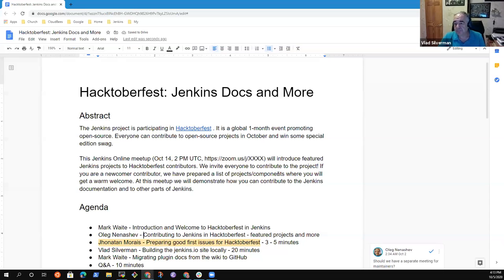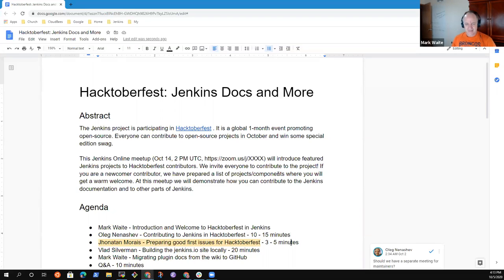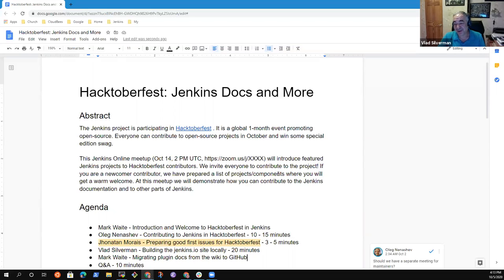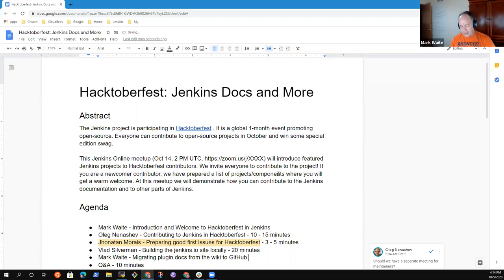About 20 minutes would be enough. I assume we'll put 10 minutes or more at the end for Q&A. Oleg will probably talk for 10 or 15 minutes on featured projects — he's such a good speaker he can keep audiences interested for a long time. I don't want to use more than 15 minutes then. Yours is a demonstration, Oleg won't demonstrate, so demonstrations are inevitably longer. We'll give you 20 minutes for sure. I'll spend maybe 10 minutes on migrating a plugin.